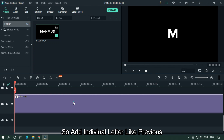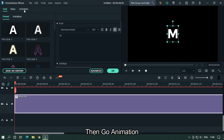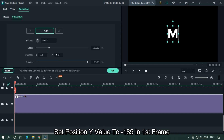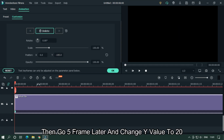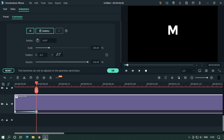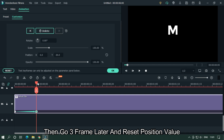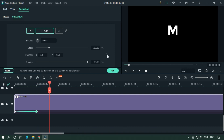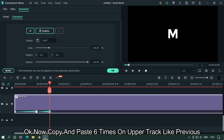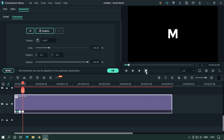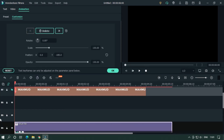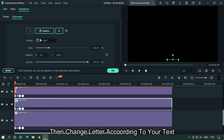Add individual letter tracks like the previous effect. Then go to Animation. Set the position Y value to minus 185 on the first frame. Then go 5 frames later and change the Y value to 20. Then go 3 frames later and reset the position value. Copy and paste 6 times on the upper track like before, then change each letter according to the text.